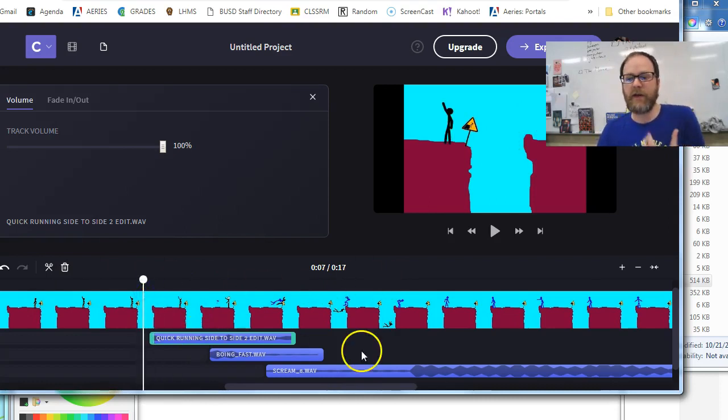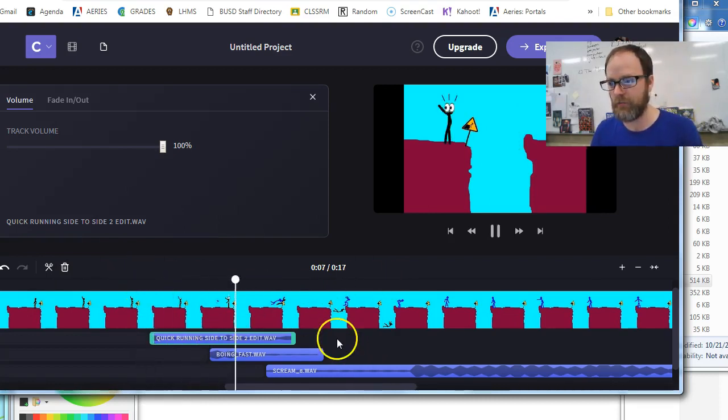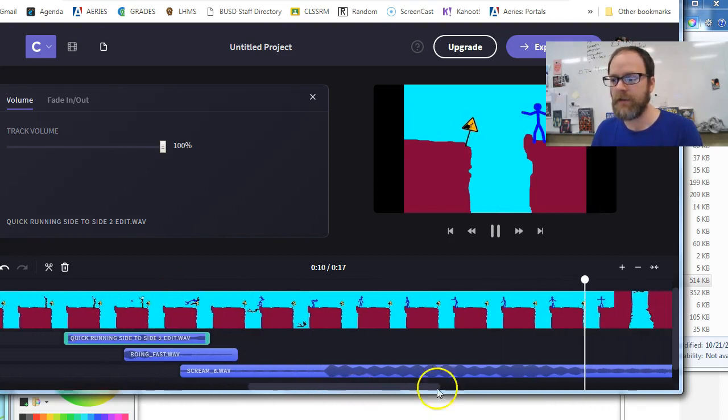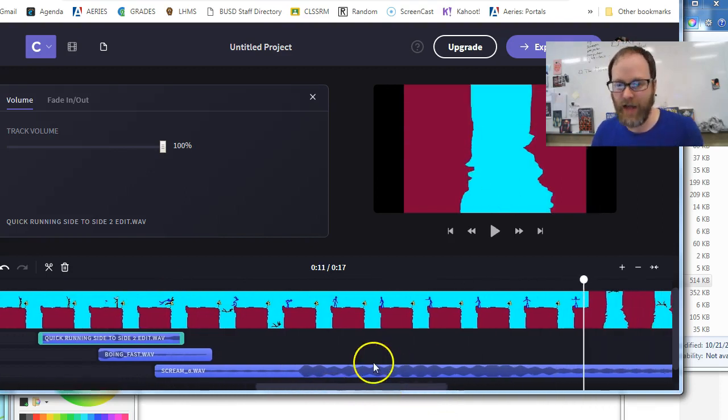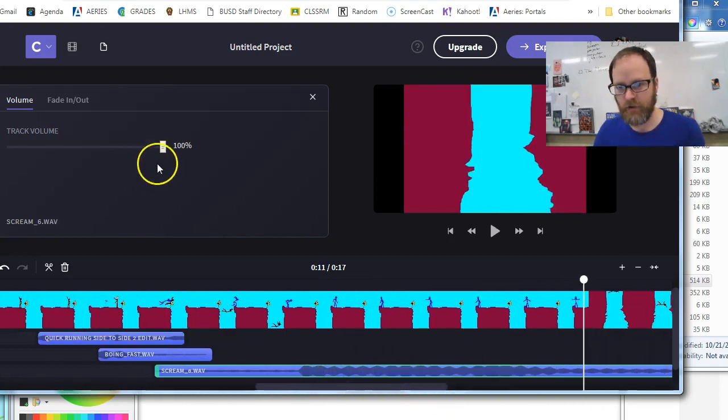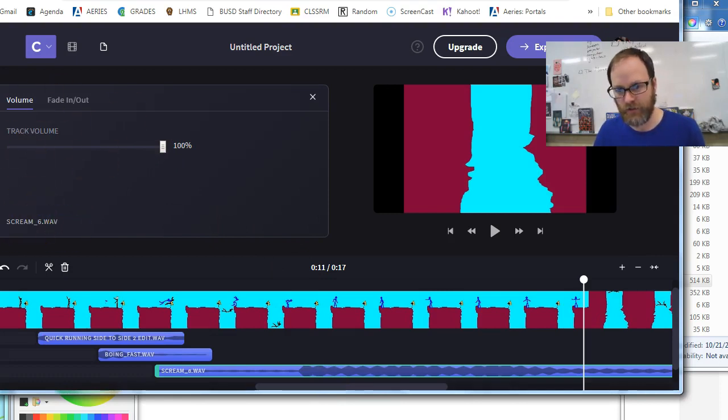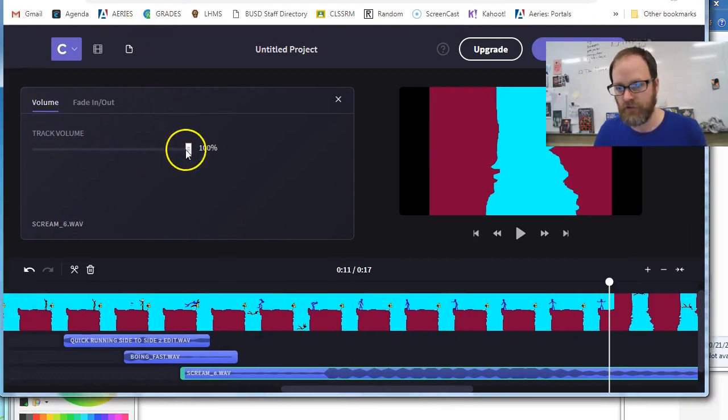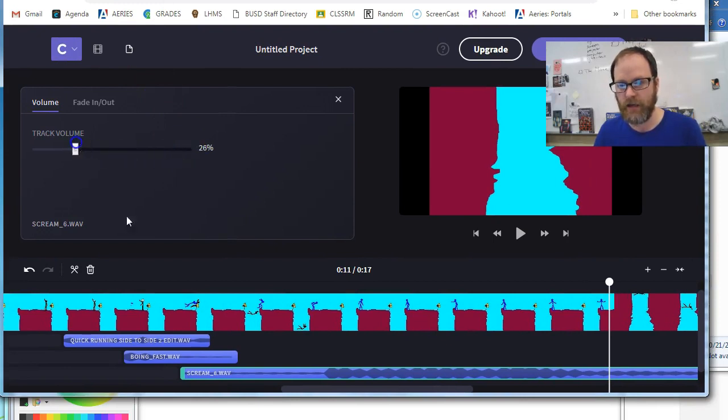That's the easy way. Now let's say the sound is really loud. Here's the scream coming up. Maybe the sound is too loud. So if you click on the sound, you'll see that there's an option. It even says scream six wave right here and you can adjust the volume. So let's just adjust it way lower and see what that sounds like.